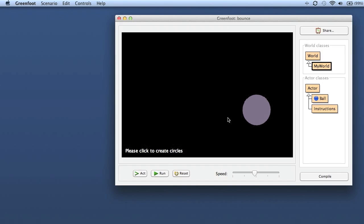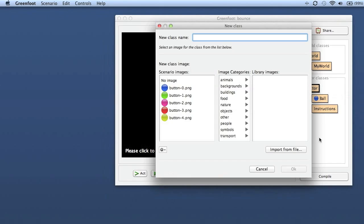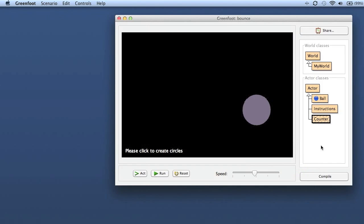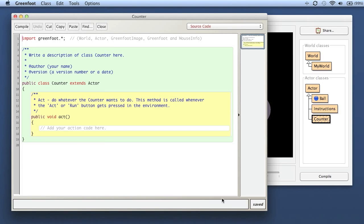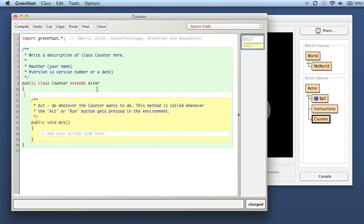Now let's make it a bit more interesting. If I want text that changes during the execution of the program - for example, a score counter that counts up - let's do that as well. So I create a new subclass and I call it 'counter'. The idea is the same: I don't give it an image, I create an image on the fly, but this time I want to change the text on the image during the program.